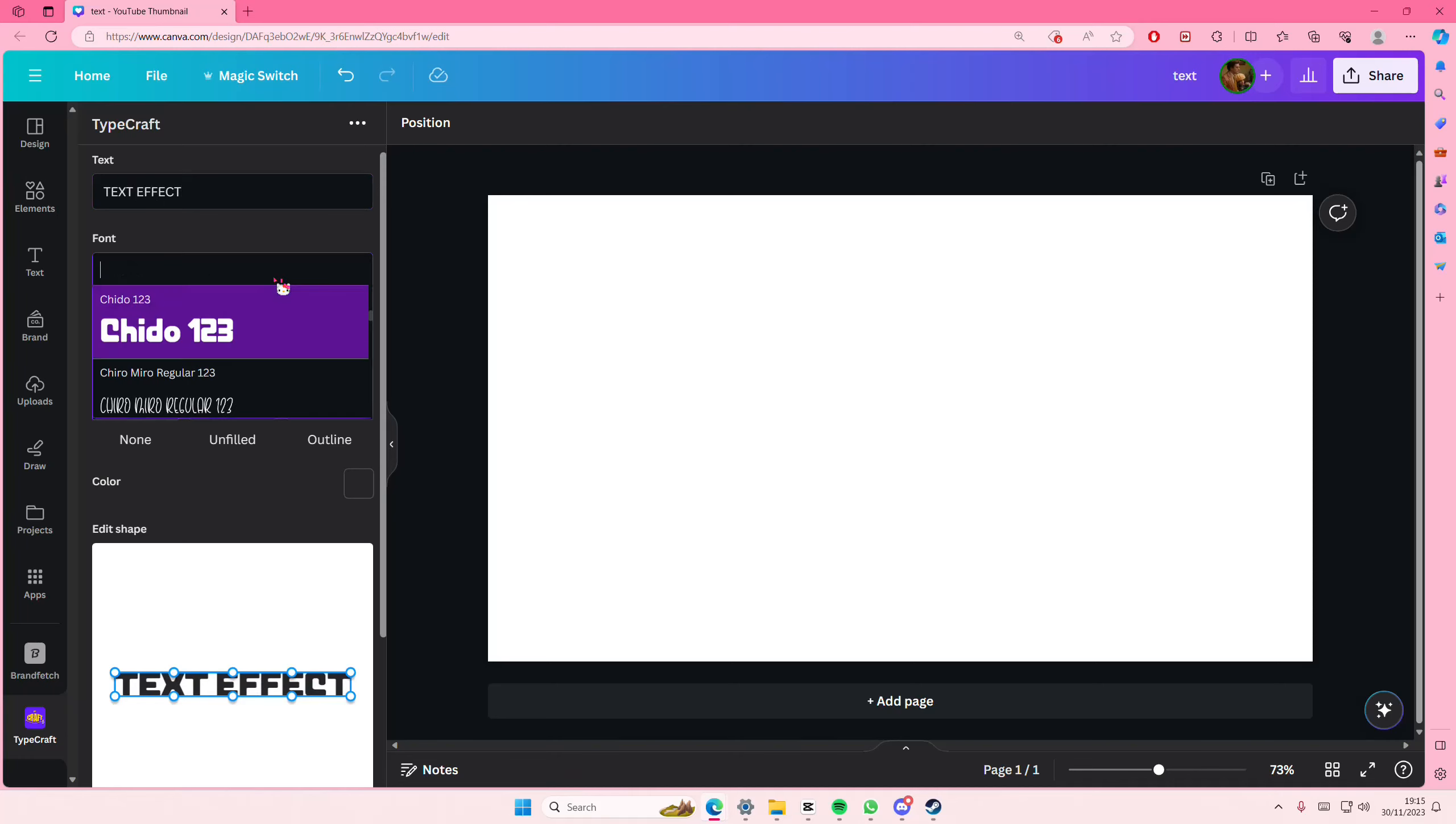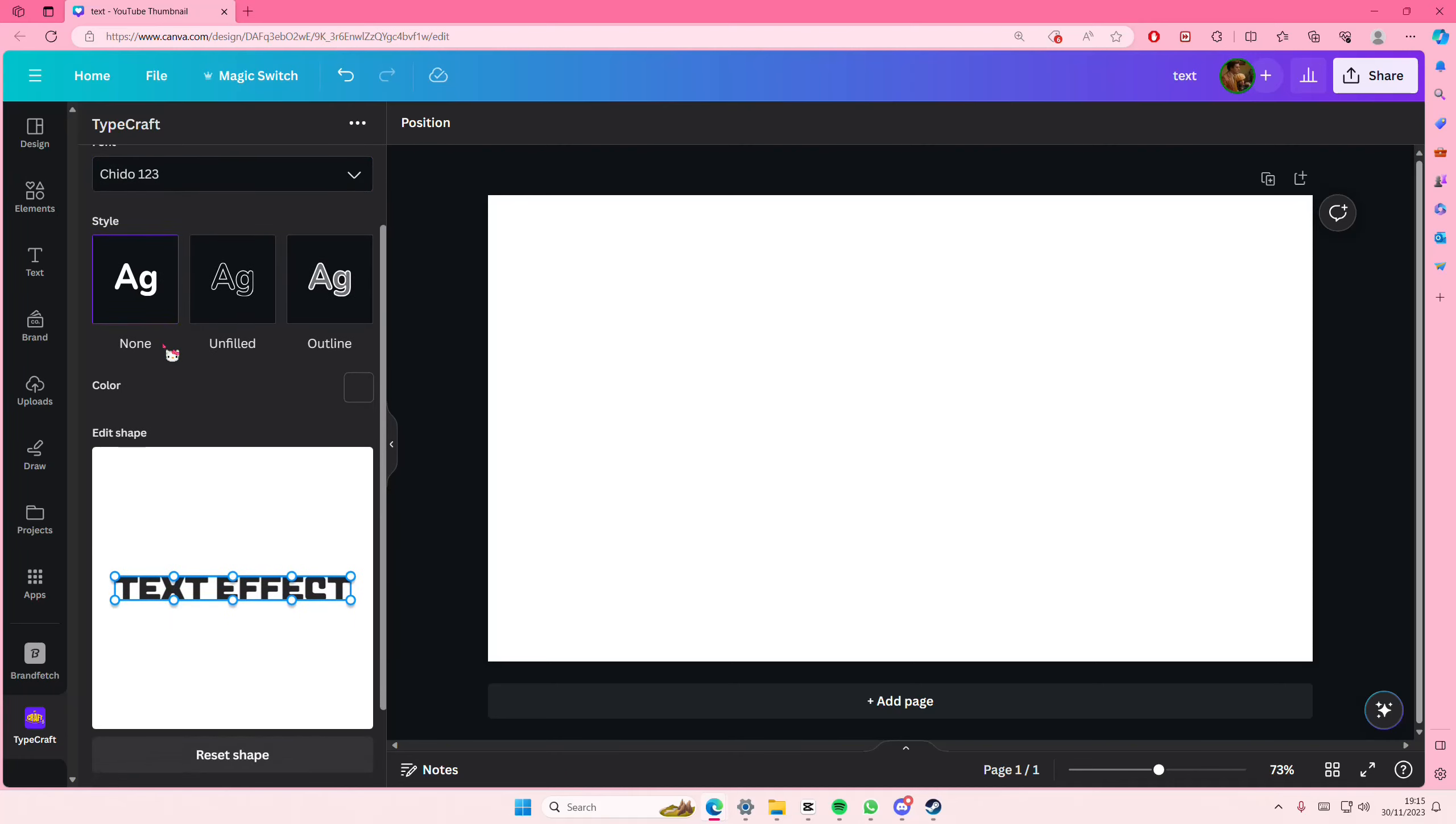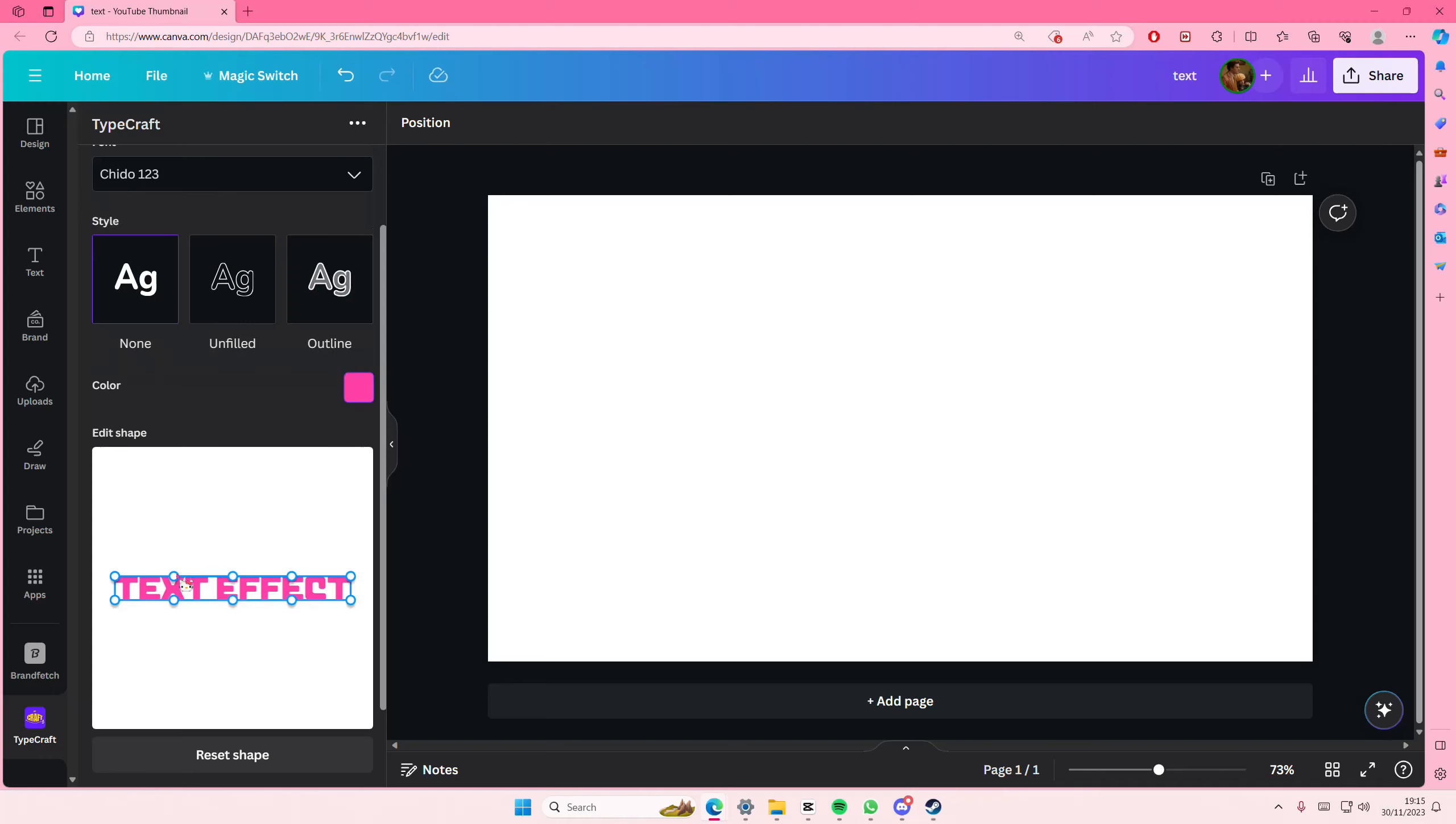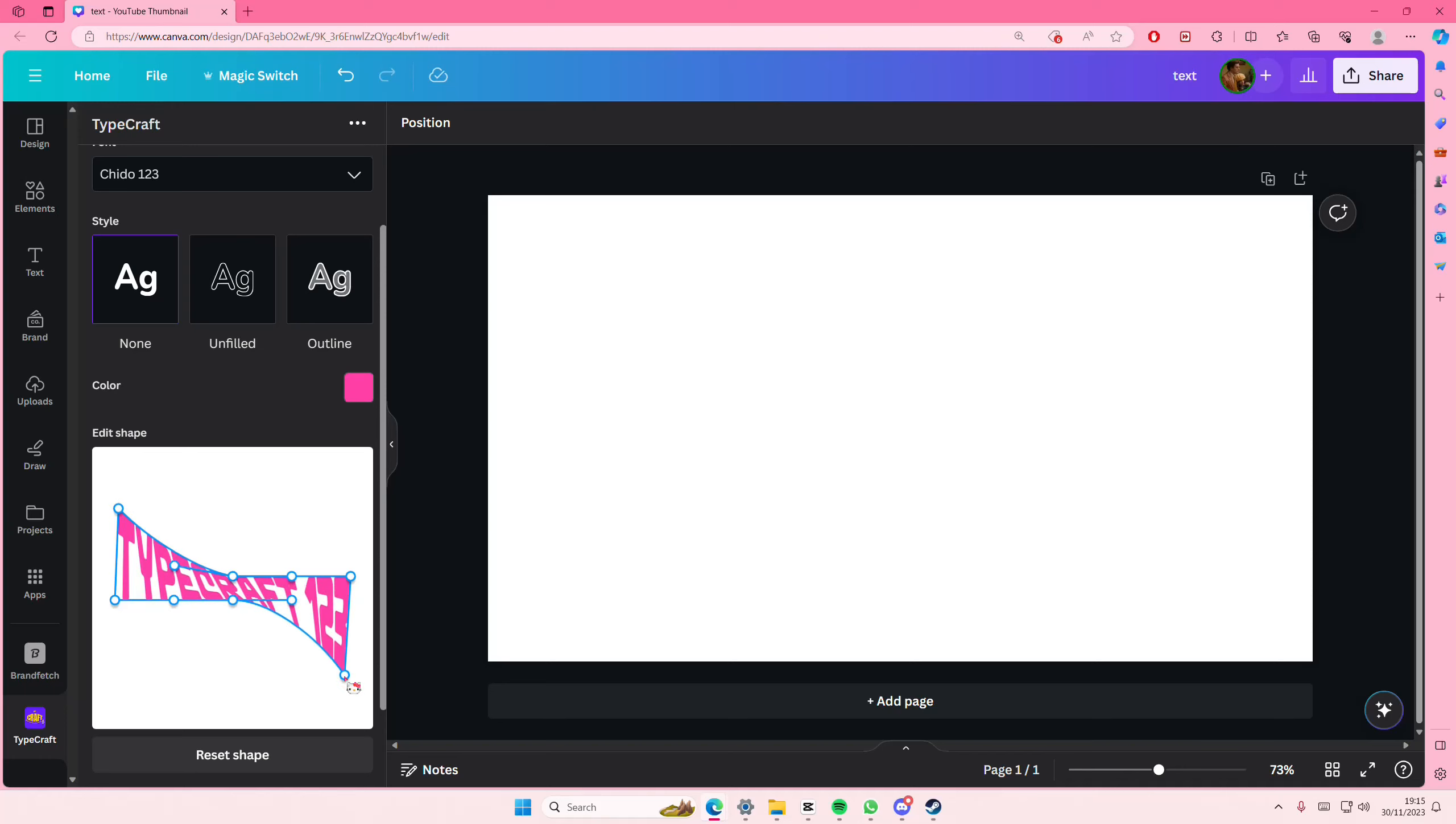I'm sorry, I kind of forgot. You can either select none, filled, or outline, and you're just going to select the color of the text here. Then here you can adjust the text to your liking, like warp it like that.